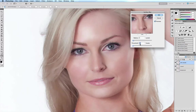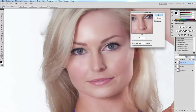Here we have Radius and Threshold. The Radius specifies the size of the area sampled for the blur, and the Threshold controls how much the tonal values of neighboring pixels must differ from each other before they're included in the blur. You have to experiment with these radius and threshold levels until you end up with the amount of blur you're after.